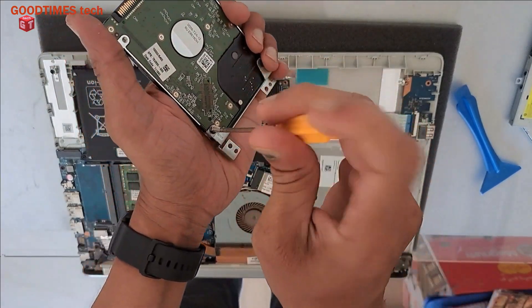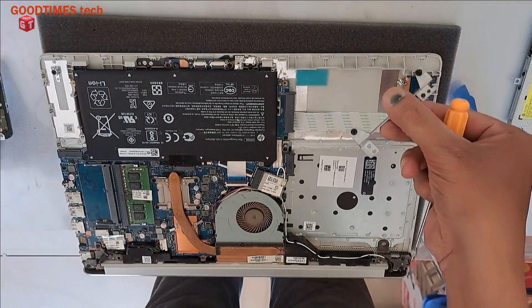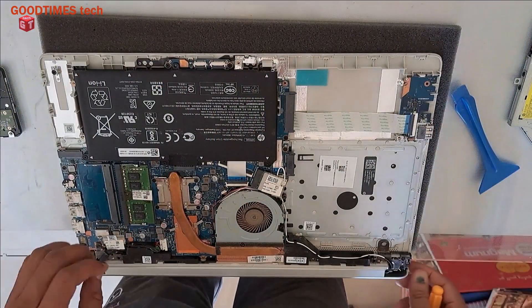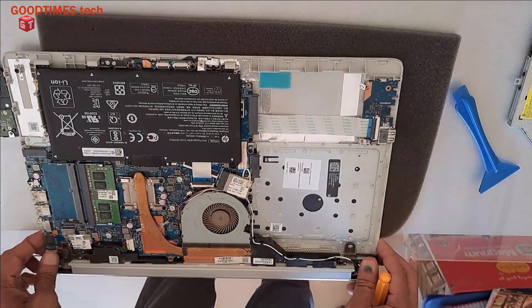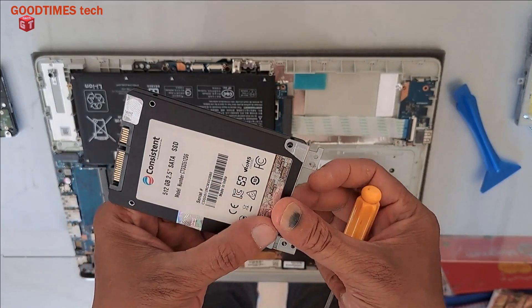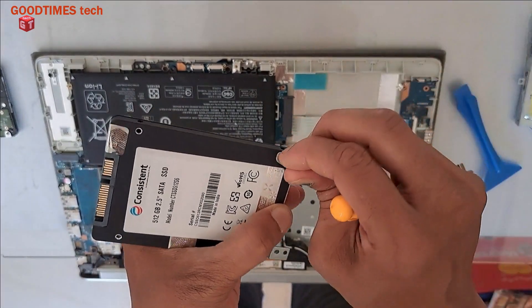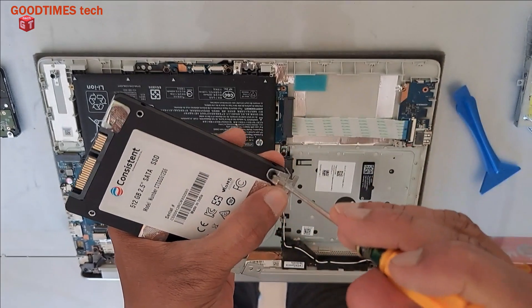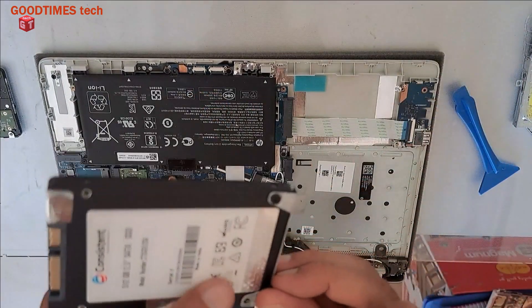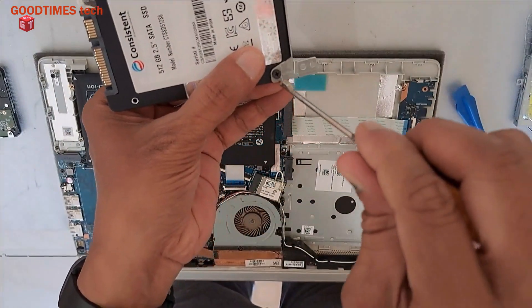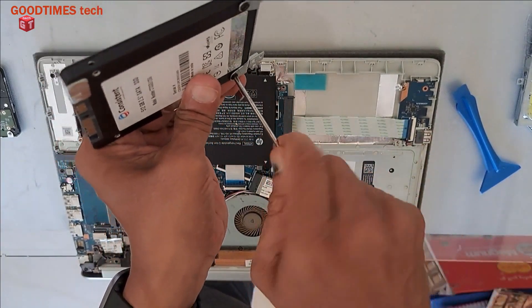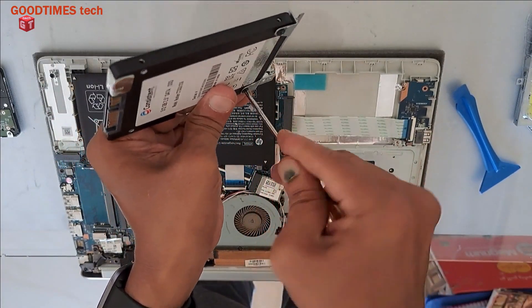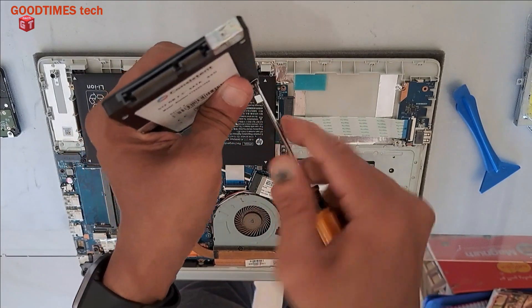Remove the screws. Now take out the SSD. This is in this way, take two screws. As we have already cloned the OS on this SSD.